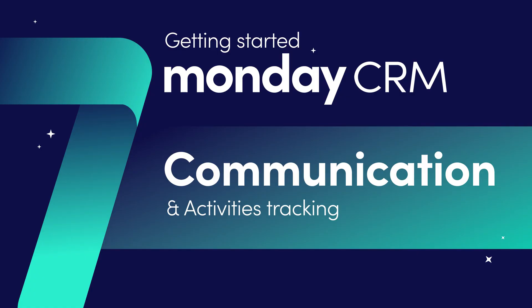Hi everyone, welcome back. Chapter number seven, communication and activities tracking. One of the most important aspects of managing leads and deals is of course communicating with our clients, with our contacts. This chapter is going to be relevant for all the communication you will have with clients, potential clients, and I'm going to demonstrate it from the deals board but it's also relevant to the leads board.